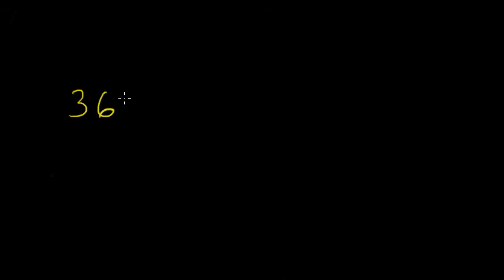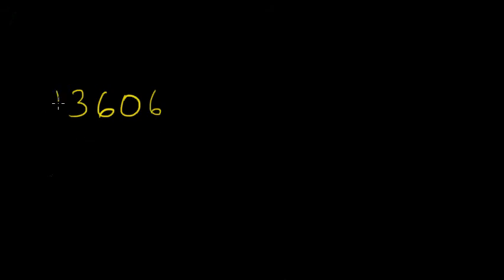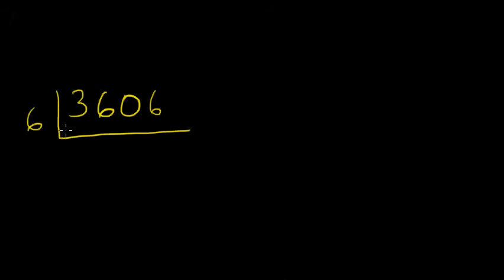Let's do this. 3606, and we are going to divide this, 6 by 6.